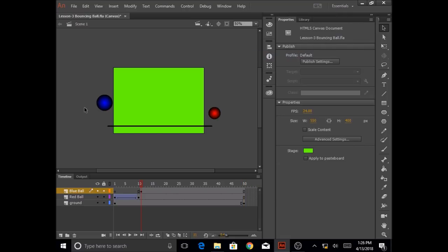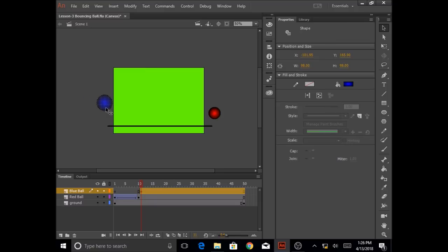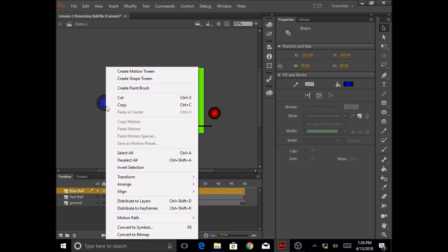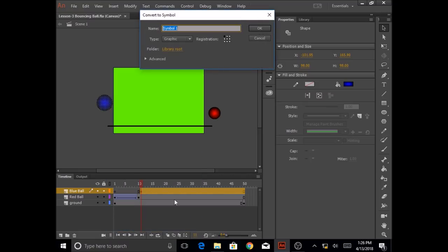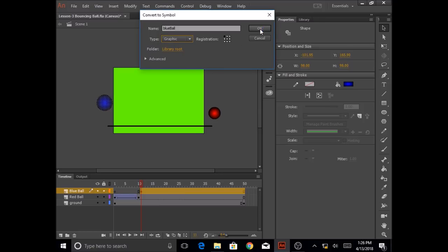The next thing I want to do is convert my blue circle into a symbol. I'm going to click on the selection tool from my toolbar, click, hold, and draw a square around the shape so that it is selected. Then I'm going to right-click on it, click on convert to symbol, call it blue ball, select graphic as the type, and press OK.